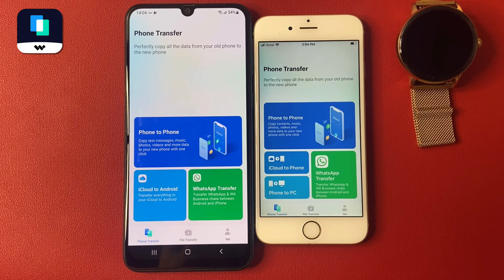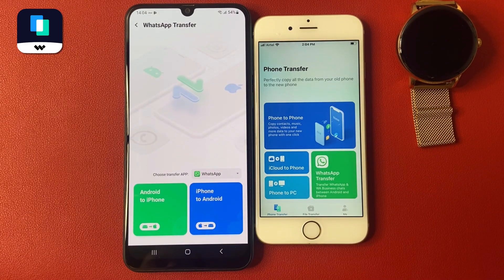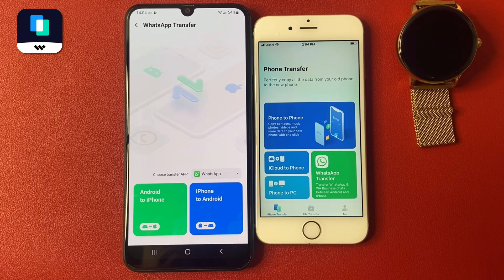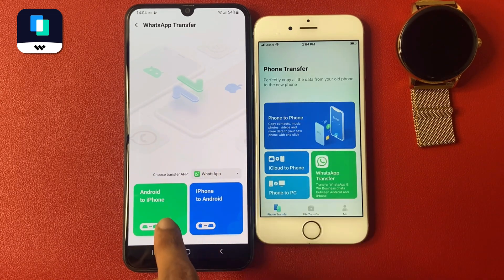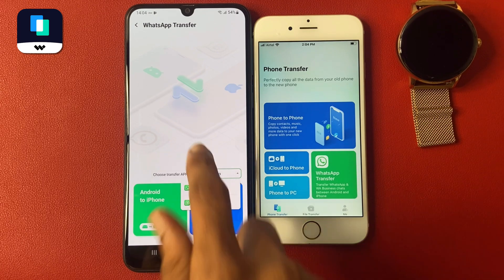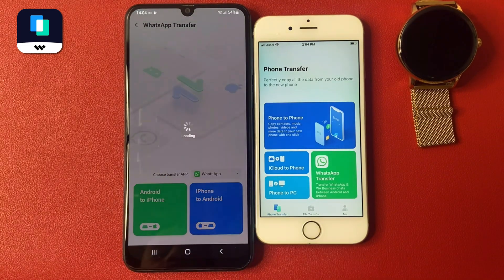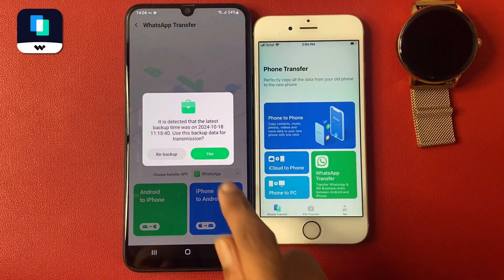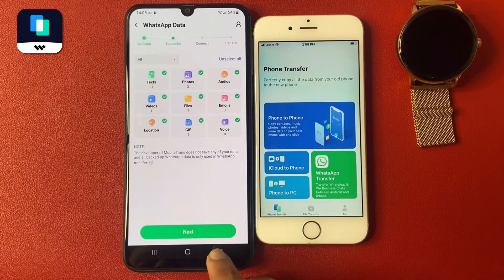Now again open the data transfer app. I want to transfer my WhatsApp data to iPhone. Click on WhatsApp Transfer. First, choose your WhatsApp account type — my account is WhatsApp, so click the WhatsApp option. If your account is WhatsApp Business, click WhatsApp Business.